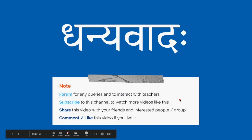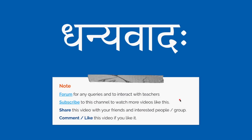That is all for today. Thanks for watching this video. Let us meet in the next session. For any queries or to interact with teachers and students, please log in to forum.sanskrit.today and subscribe to this channel Sanskrit.today to watch more videos like this. Share this video with interested friends or groups, and use the comment section below for suggestions or feedback. Click the like button if you liked this. Thank you. Dhanyavadaha.